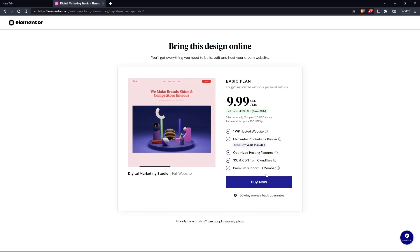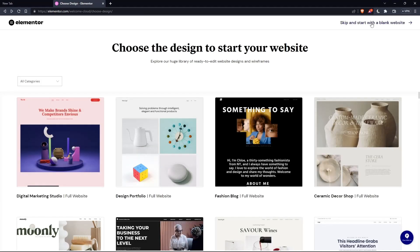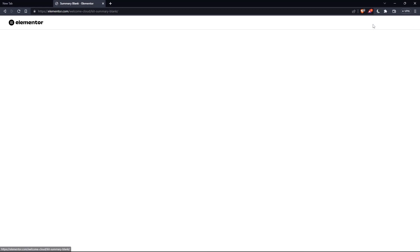And as you can see, they'll actually ask you to pay for a plan first of all, so you can start using the design. If you don't want to pay or anything, just go back and click at skip and start with a blank website and you can create your own.